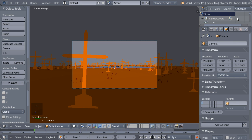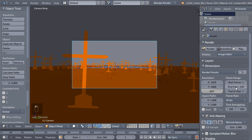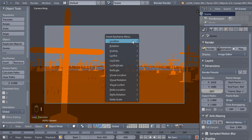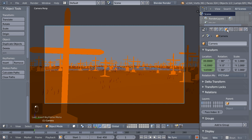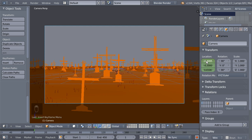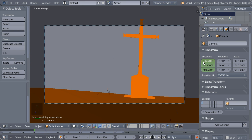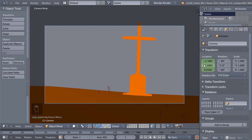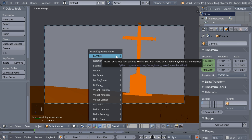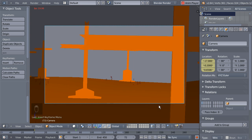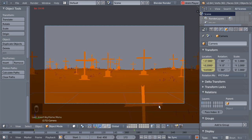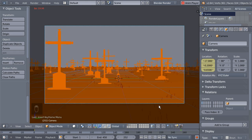Time to add some animation. Move to the render options, set the end frame to 450. Move to frame 450, with the camera selected hit I to insert a location keyframe. Move back to frame 1, change the camera location, set it to about -17. Hit I again to insert a new location keyframe. Hit Play to see how it looks — it looks pretty nice.